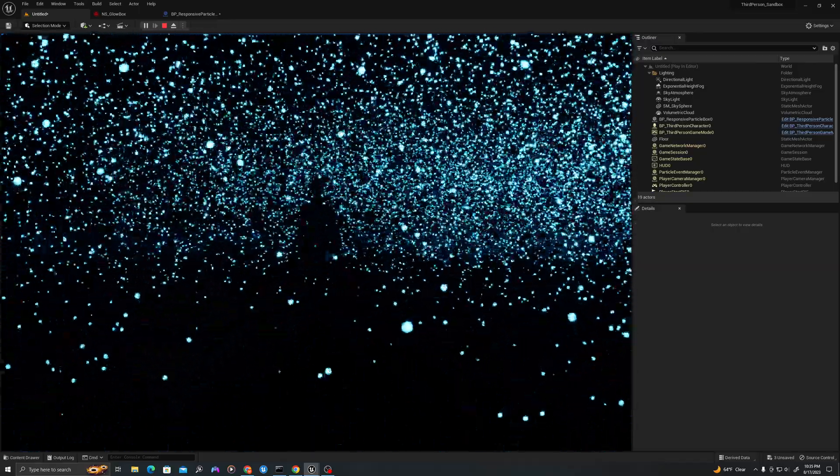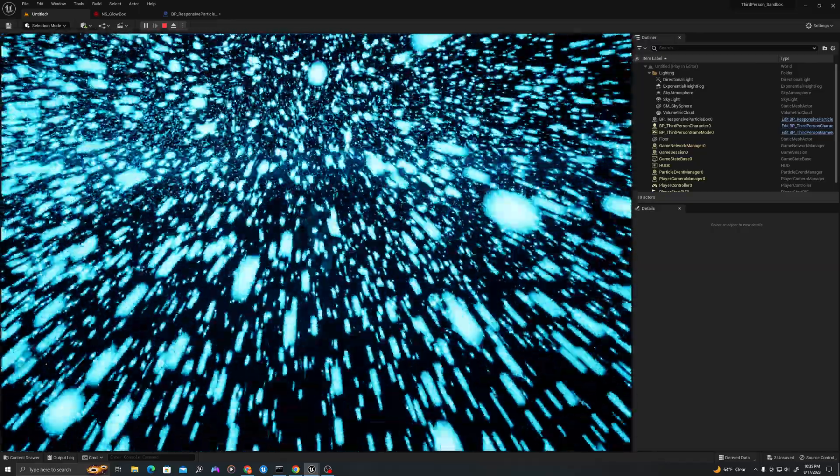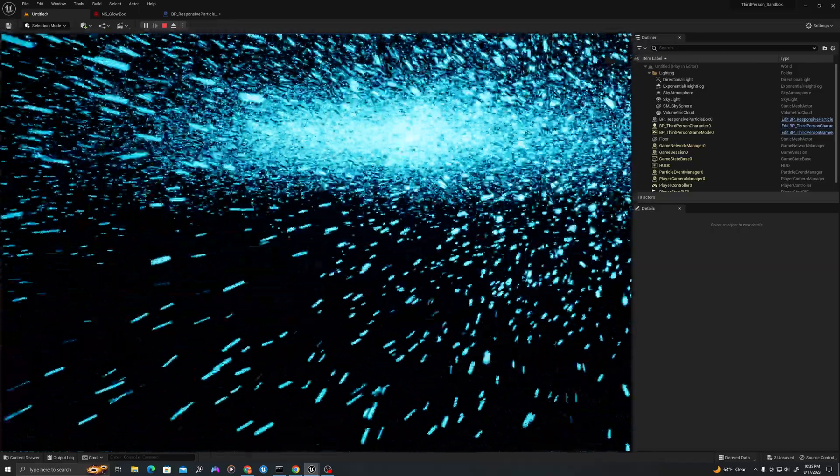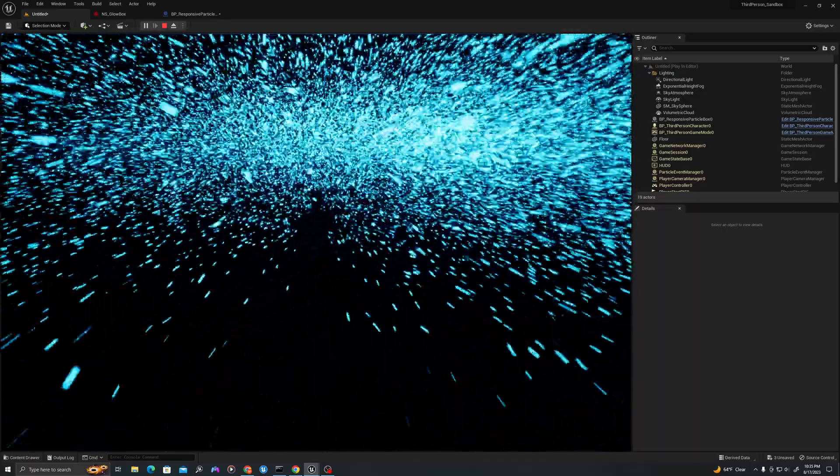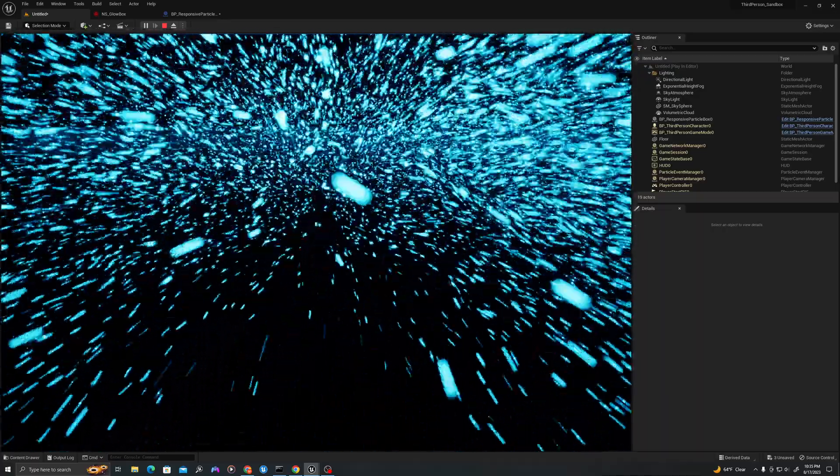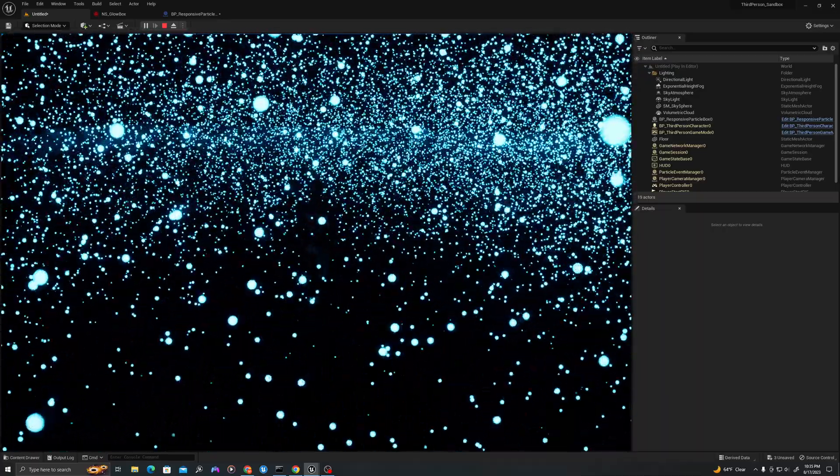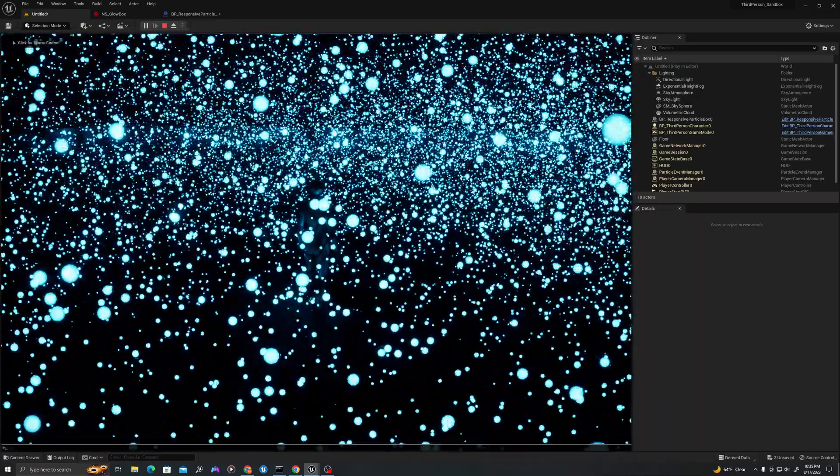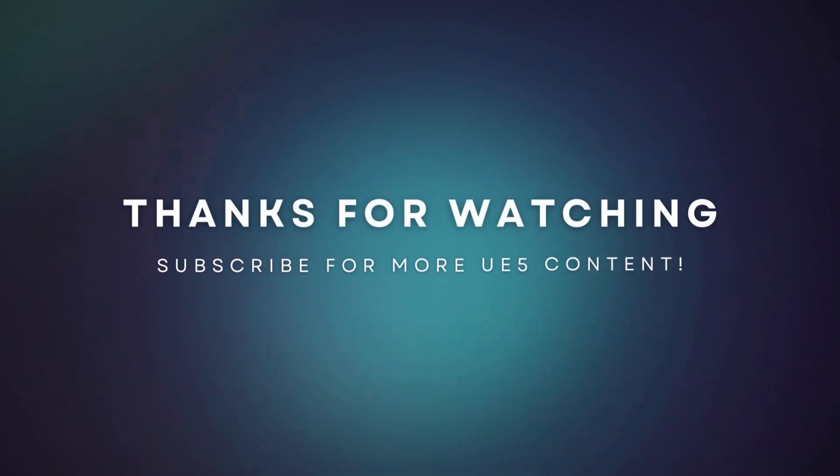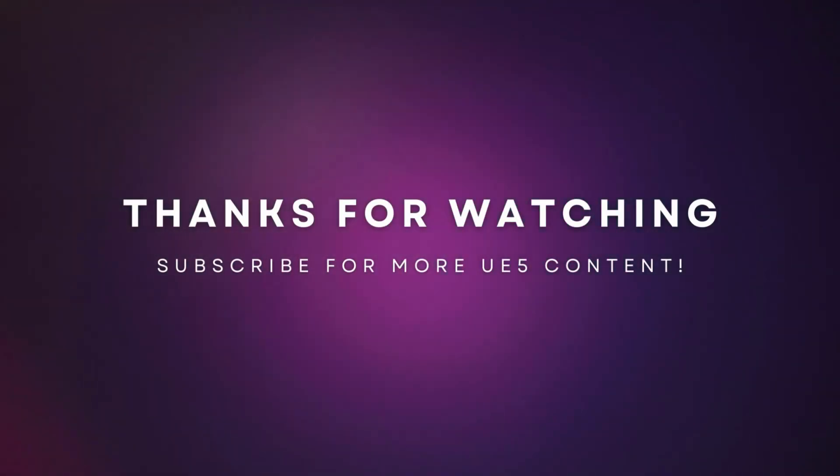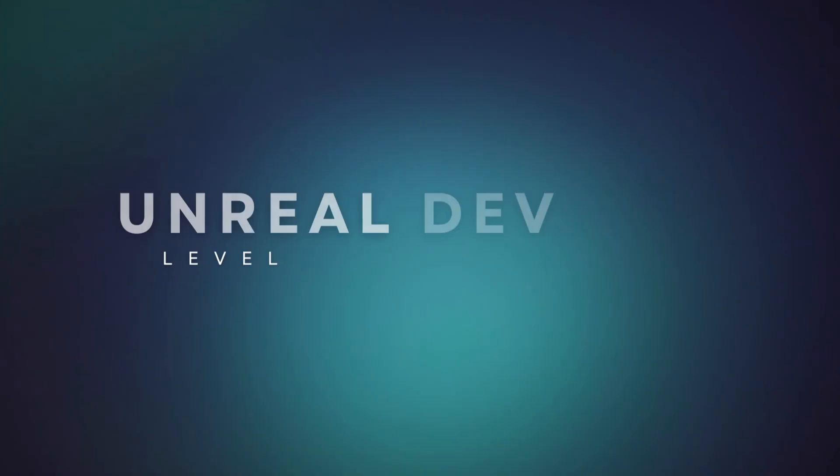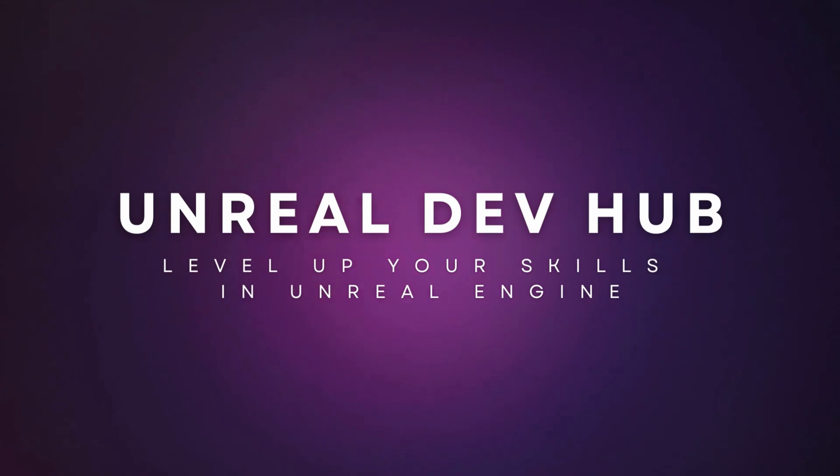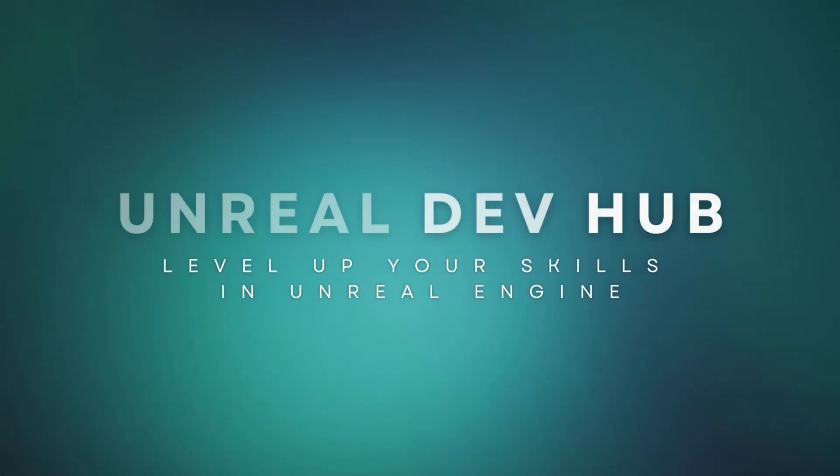I hope you all enjoyed today's video. Please like and subscribe for more Unreal Engine 5 content.